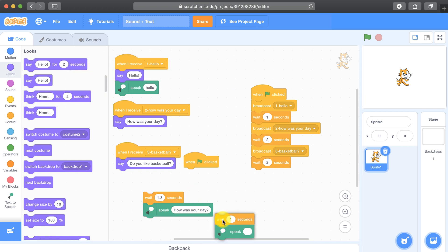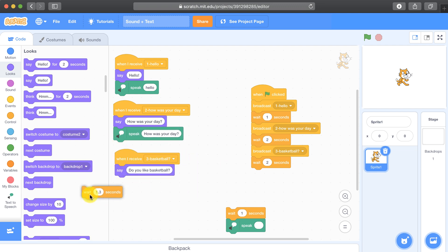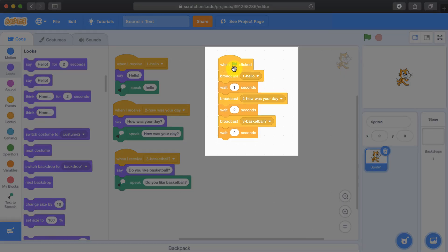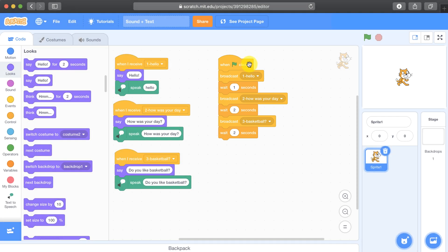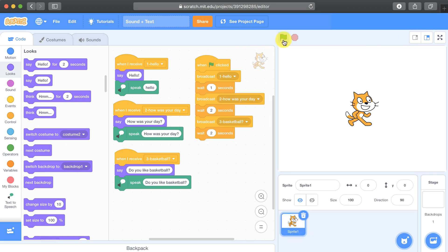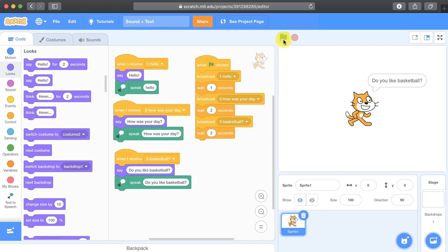So let me throw out the other code and bring in how was your day to the second broadcast message. Let me clean up this code just a little bit, and the last question is do you like basketball? So now I can remove this wait block. Basically this script with the green flag is clicked event is the one controlling all the others. So if I click the green flag — hello, how was your day, do you like basketball? The beauty of this is that I don't have to try to figure out any timings. I can actually choose how much time I want to wait in between each phrase.